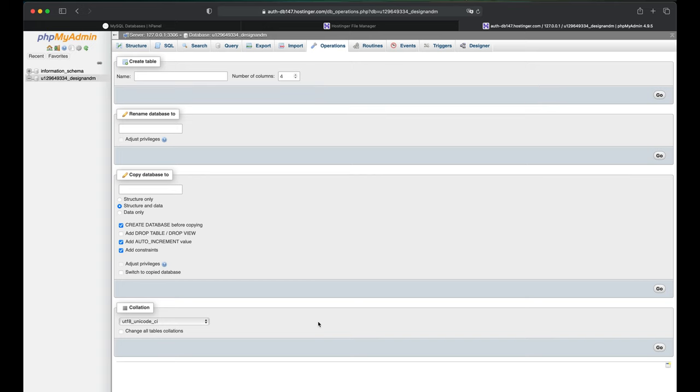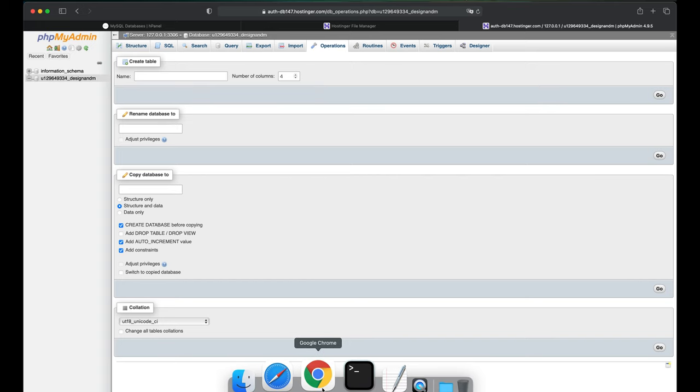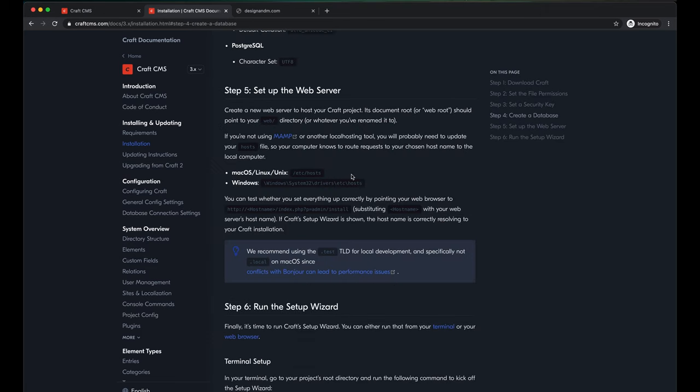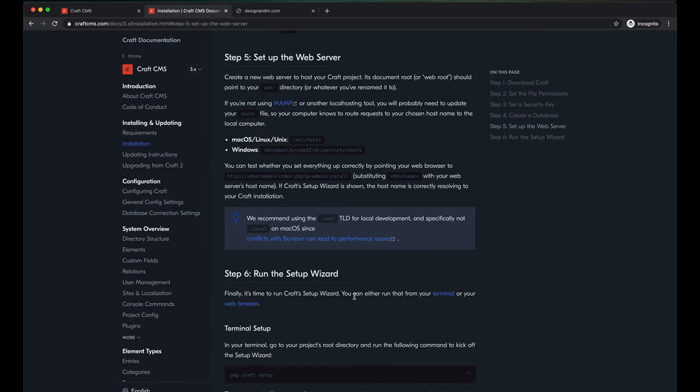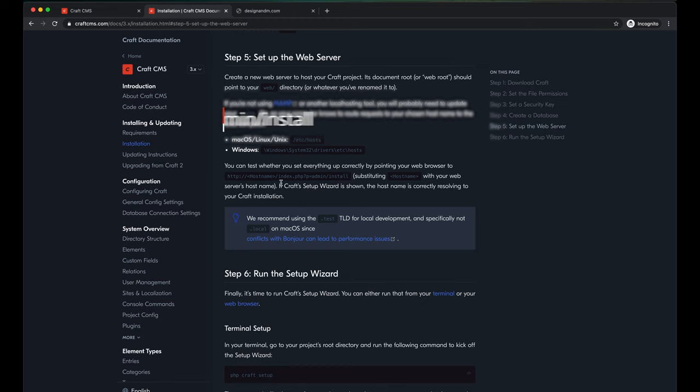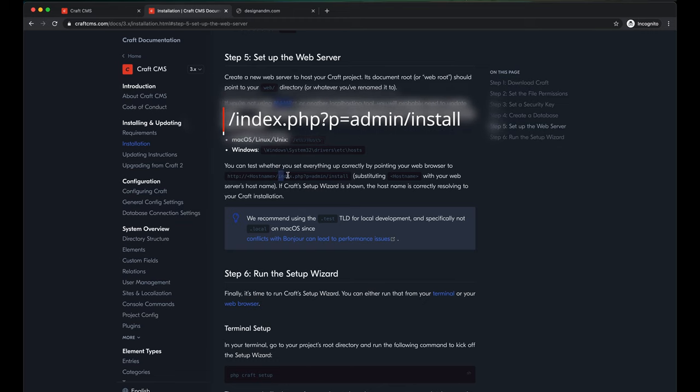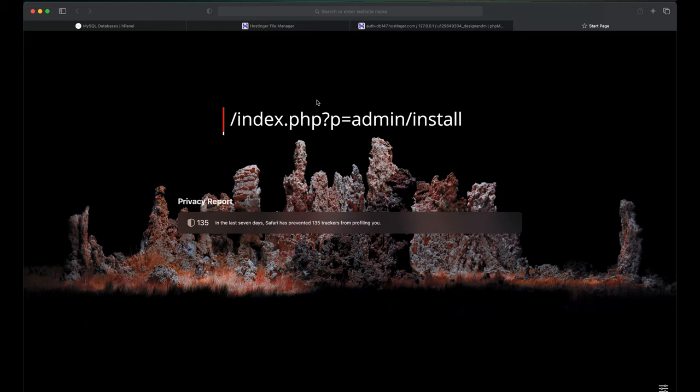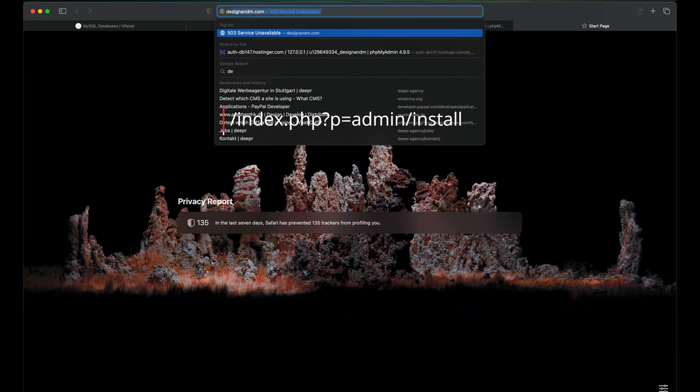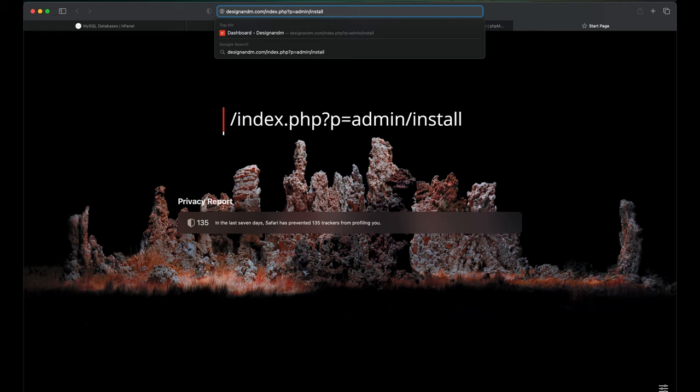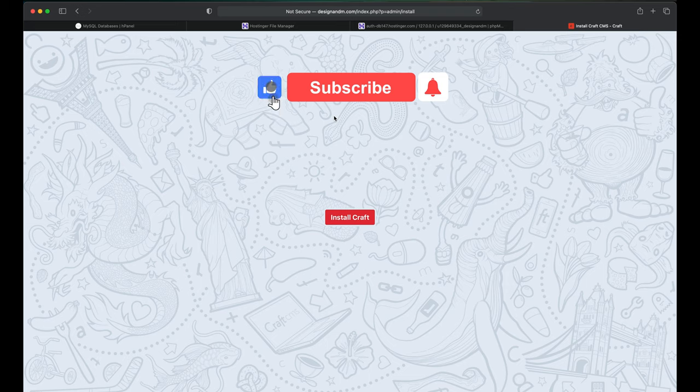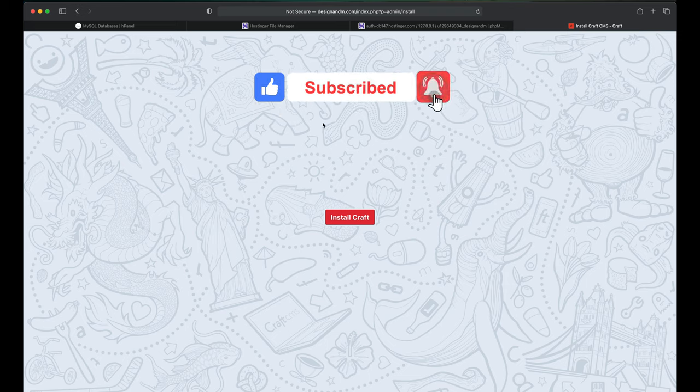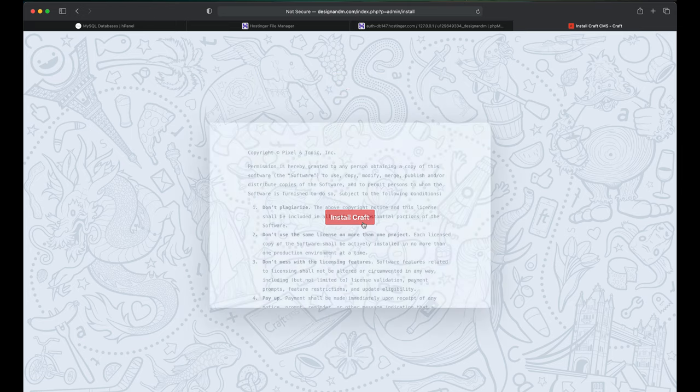So now let's come back to the Craft CMS documentation. Craft CMS provides you two ways for Craft's setup. You can either do it from your terminal or your web browser. In my case, I would prefer to go ahead doing it through my web browser. To proceed by installing it through my web browser, I will copy the following path. Go to Safari and type in my website name followed by the path. So if all the files have been installed, you should get this page: Install Craft. Click on Install Craft.